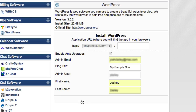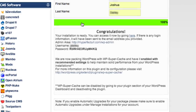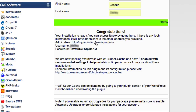Once you click install, a progress bar will appear. After the installation is complete, you will receive a congratulatory message. Your username should be the name you selected and it will provide you with a password. Make sure and write this information down or copy it to a safe place on your computer. In this message, you will also see a link to access the front end of your site and a link to access your WordPress dashboard.